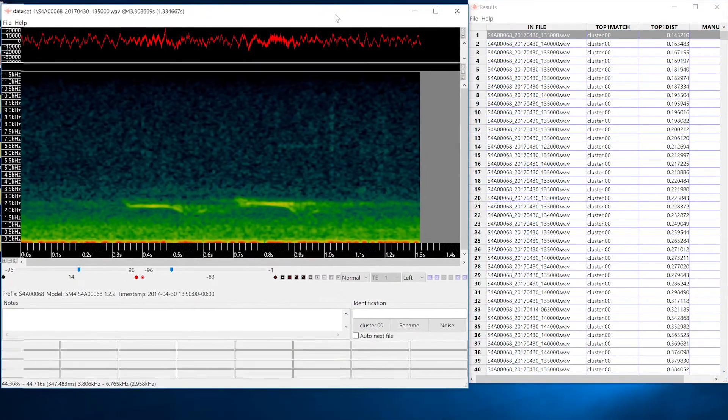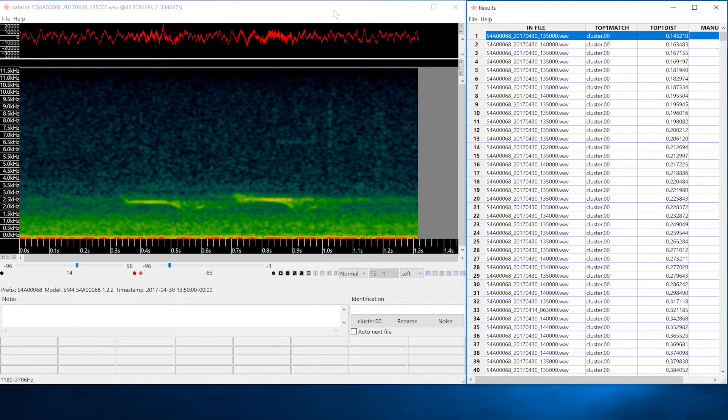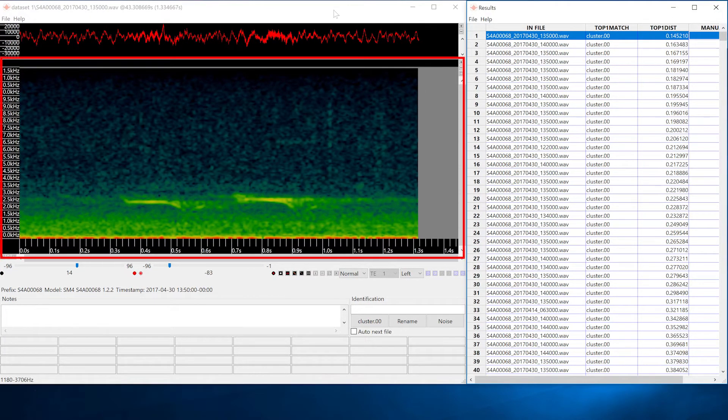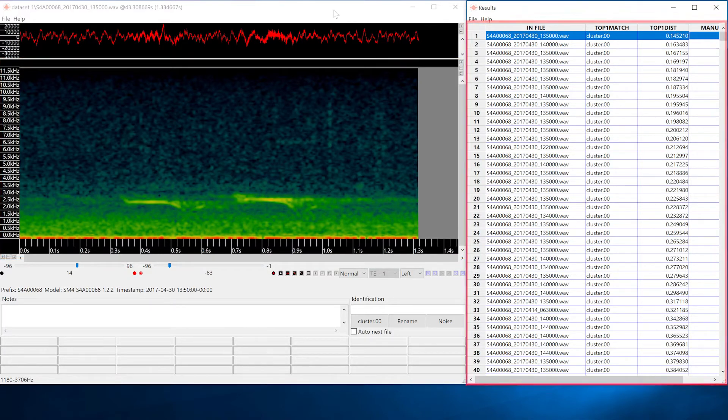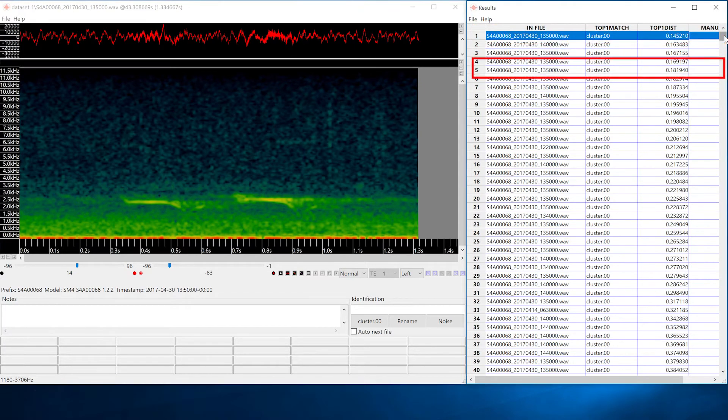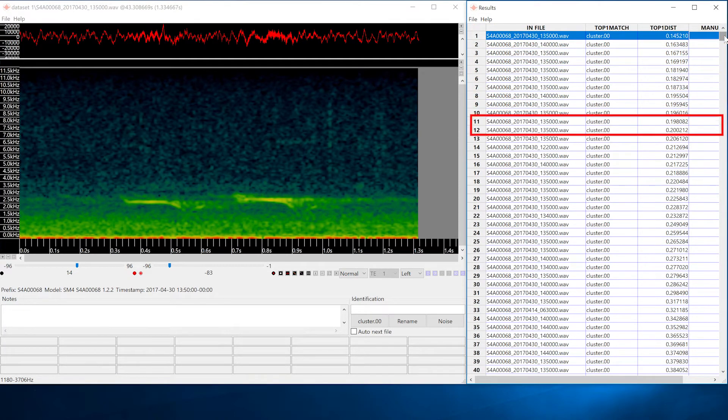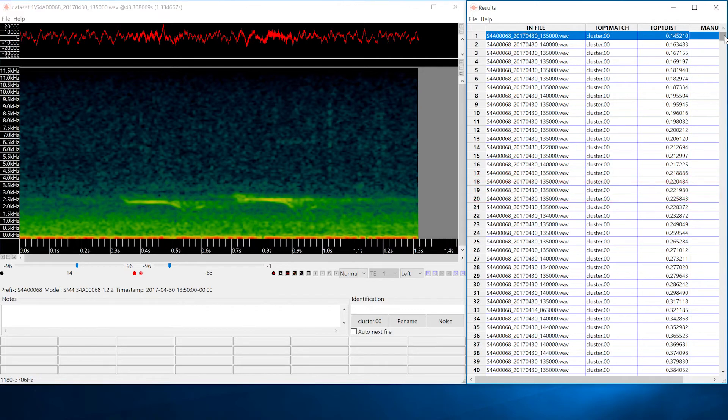The viewer and results window open automatically. I'll arrange these windows so I have a large view of the spectrogram on the left and a list of the detected vocalizations on the right. What we see are individual detected signals or vocalizations that have been derived from the input files.